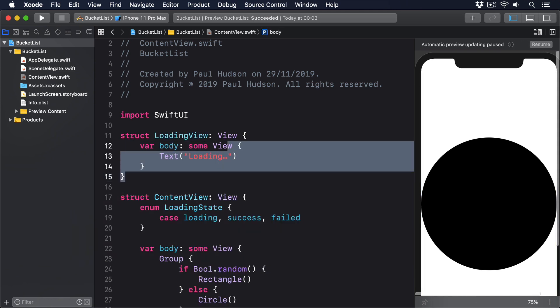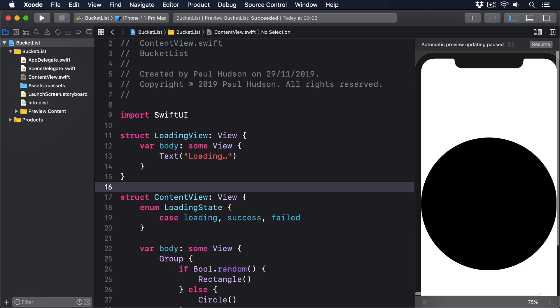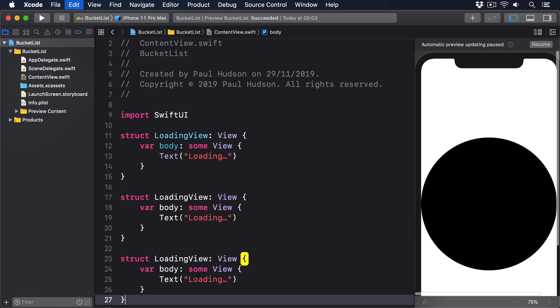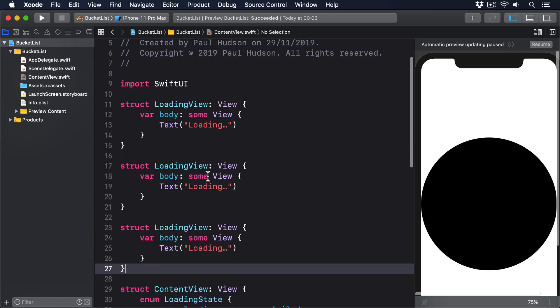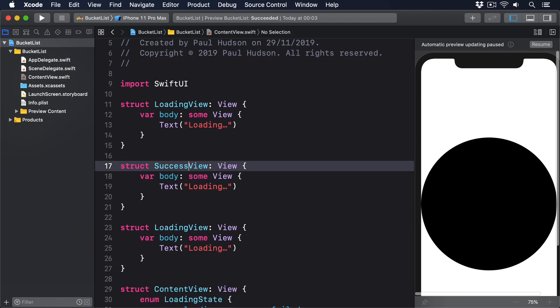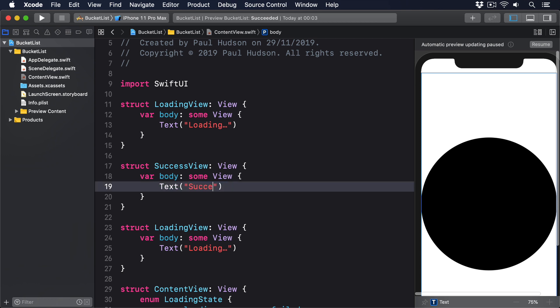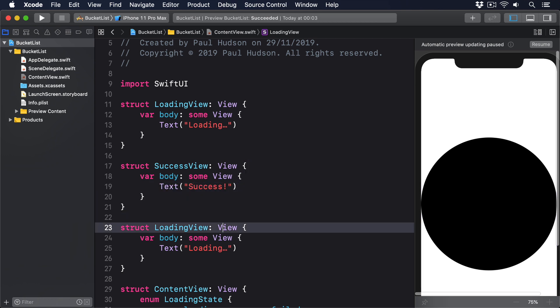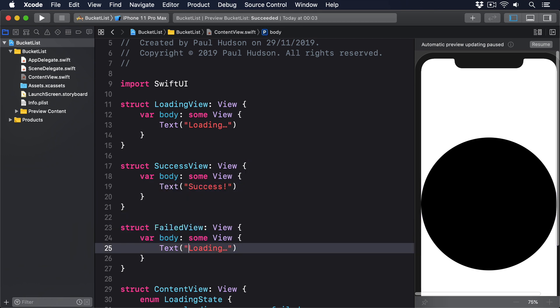And I'll copy and paste that twice. And I'll have SuccessView with text success, and FailedView with text failed.